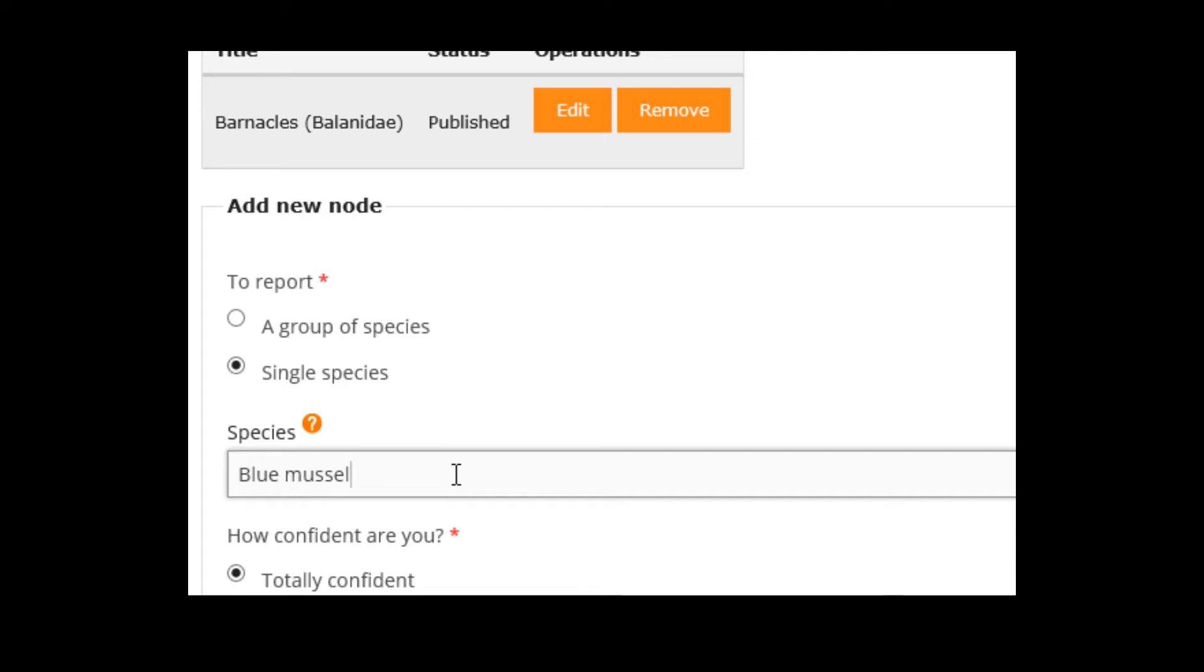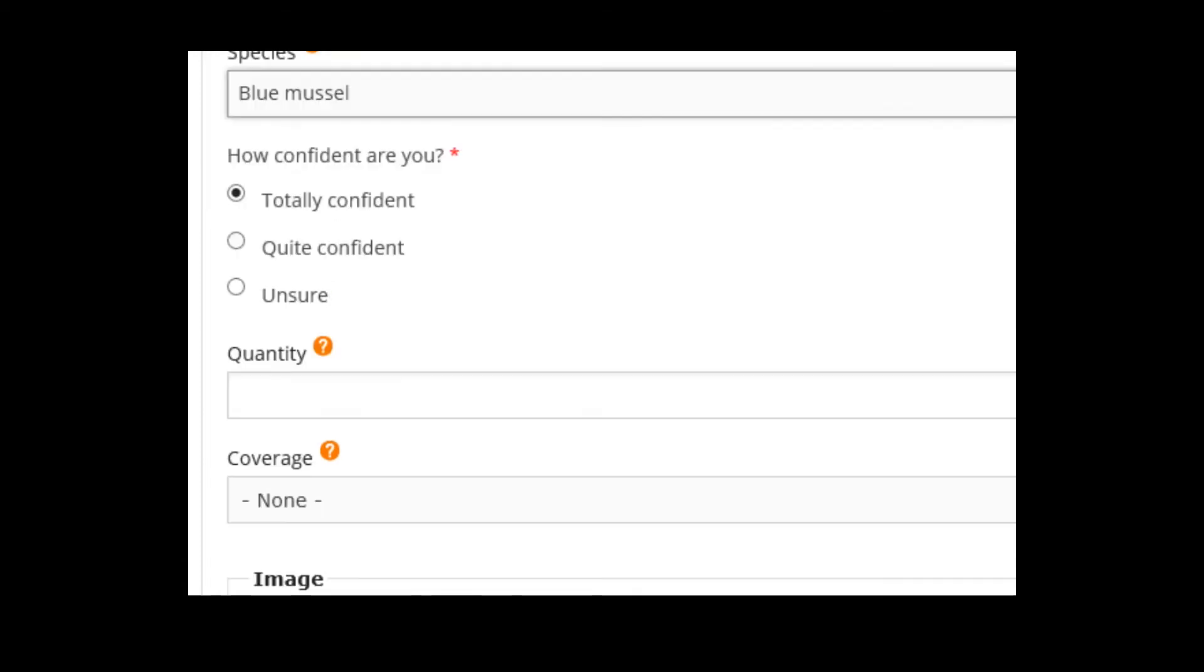There are a group which is called mussels, but you know that it is blue mussels. So it is very advisable to add the scientific name. That makes it easier for someone who is not familiar with English to understand what species you have found.